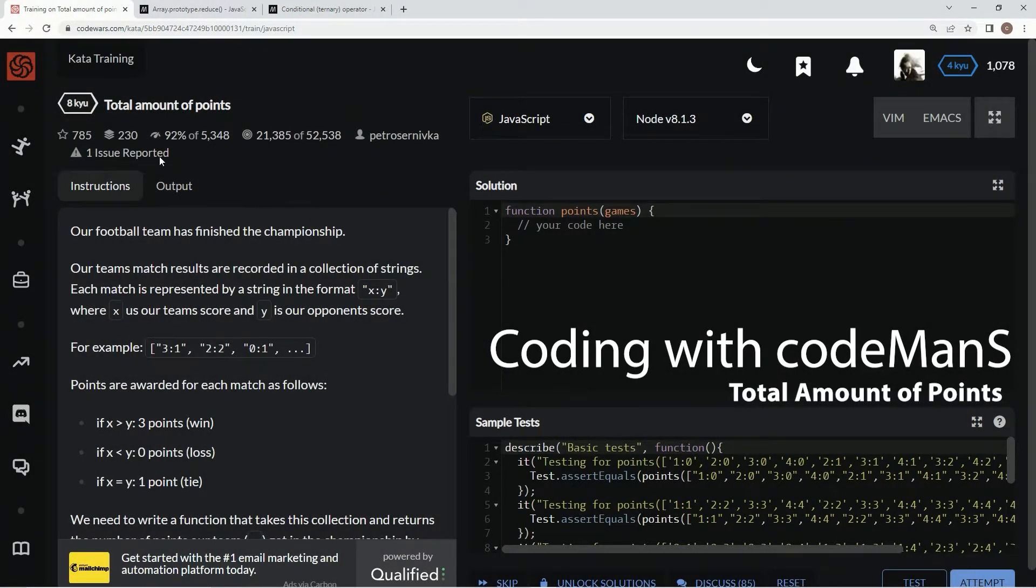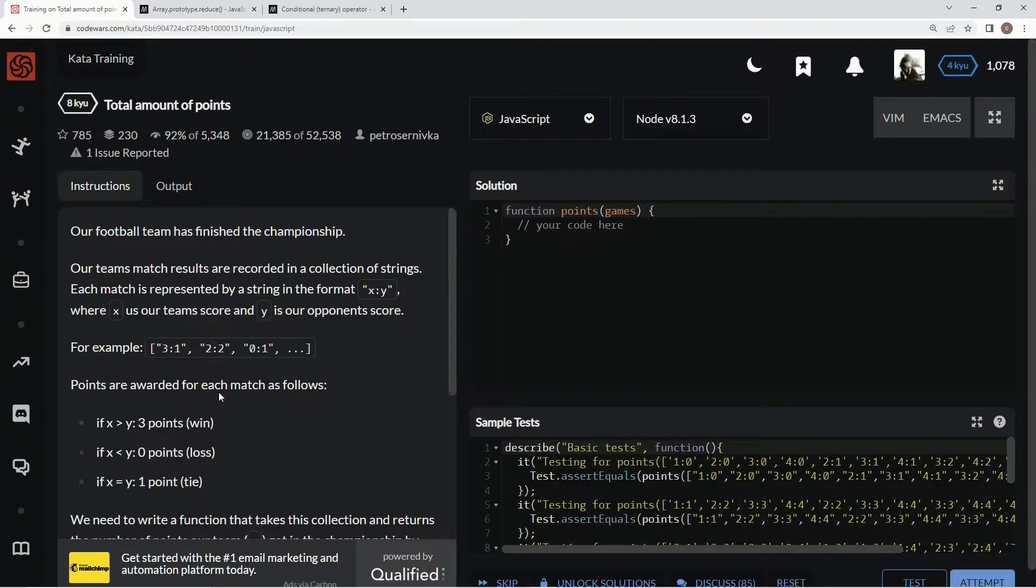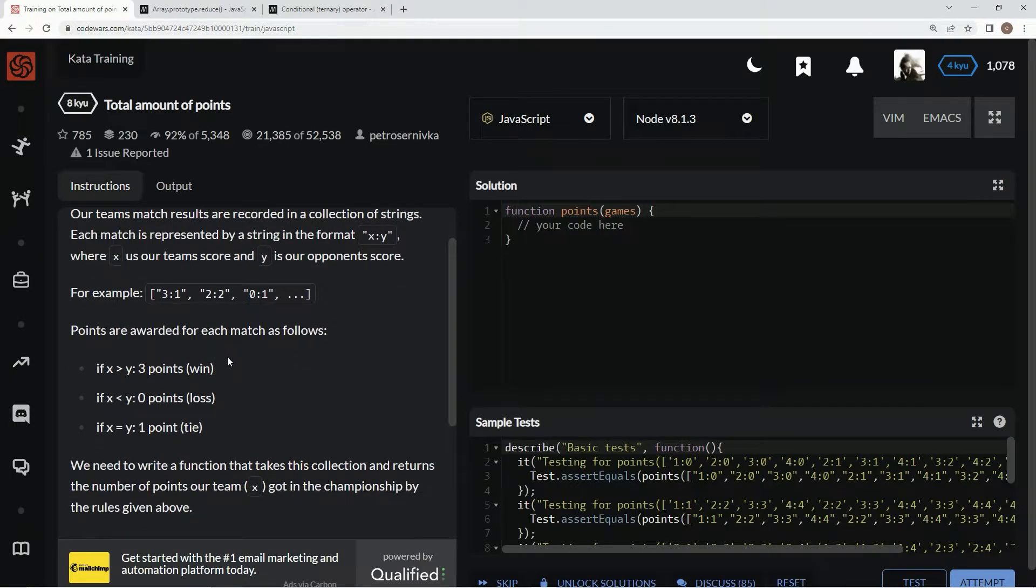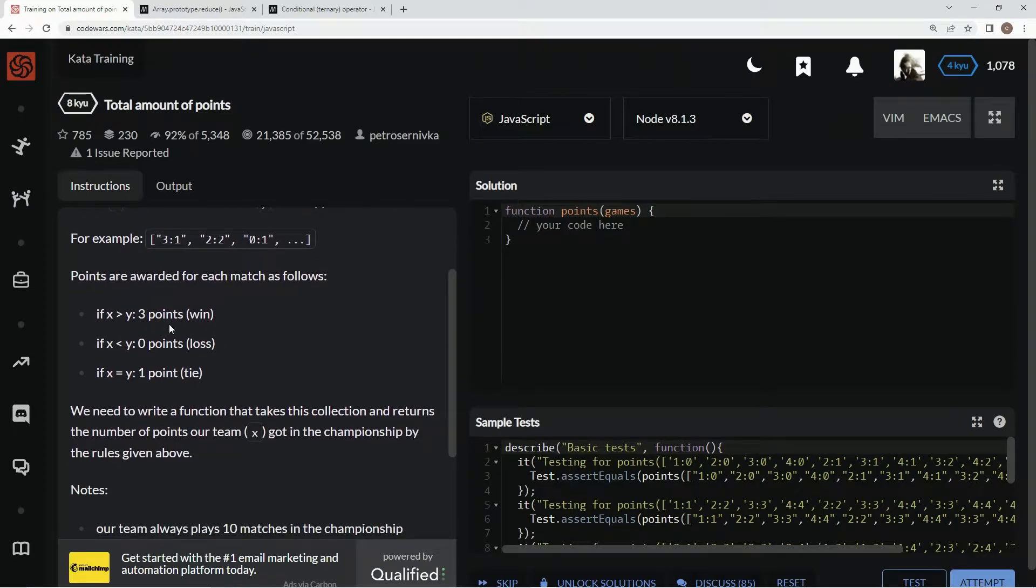Alright, now we're doing 8kyu Total Amount of Points. This is by Petros Servinka and 92% of people like it. We've got a soccer team and it's trying to figure out how many points it got during a tournament.